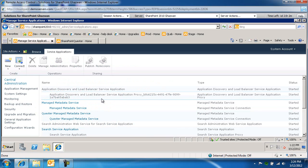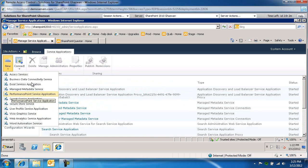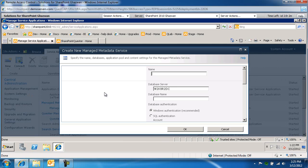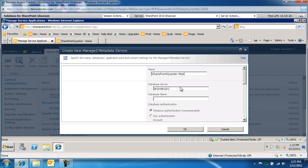So manage service applications, we're going to create a new managed metadata service. The name of it will be SharePointQuester managed metadata service.